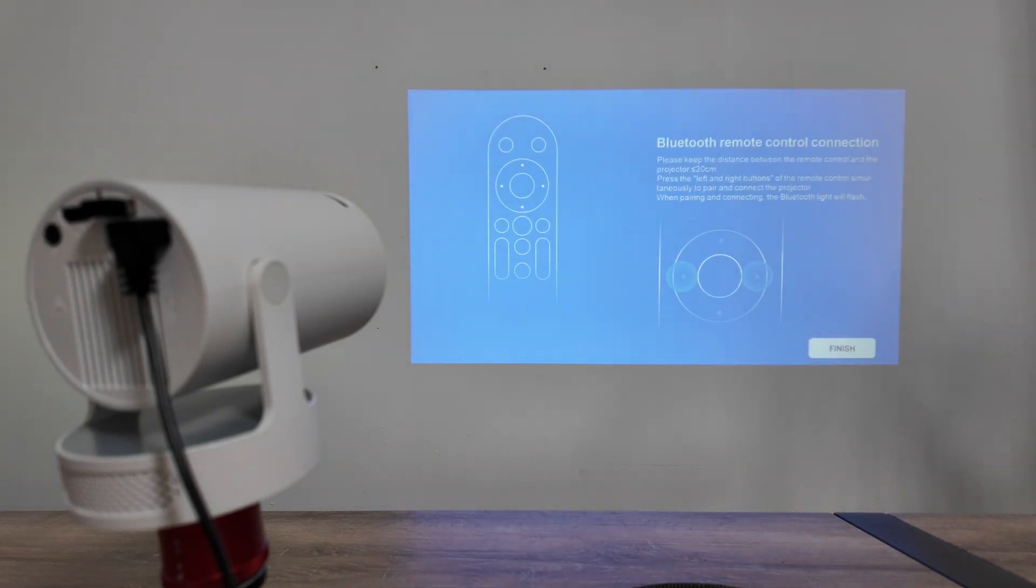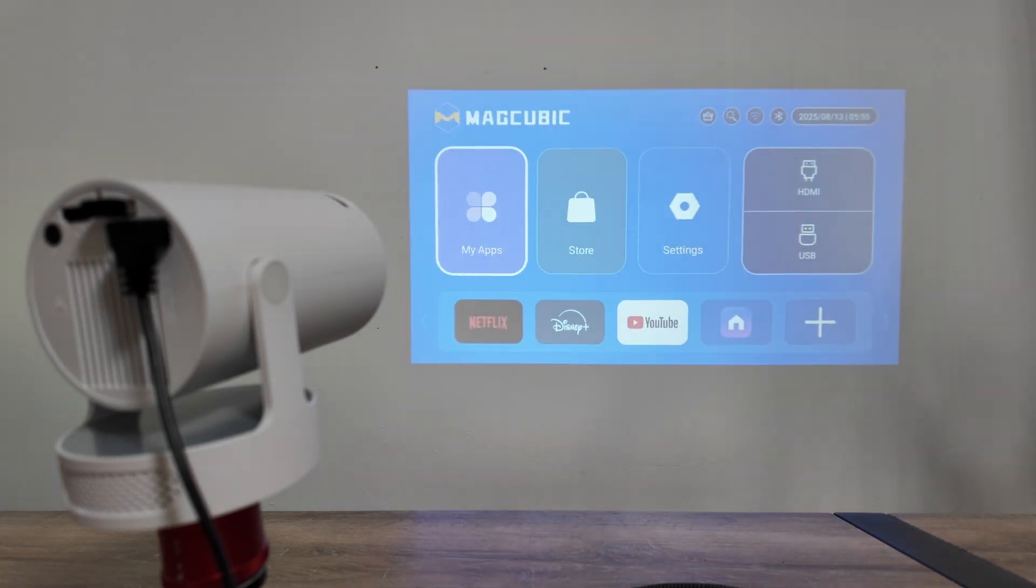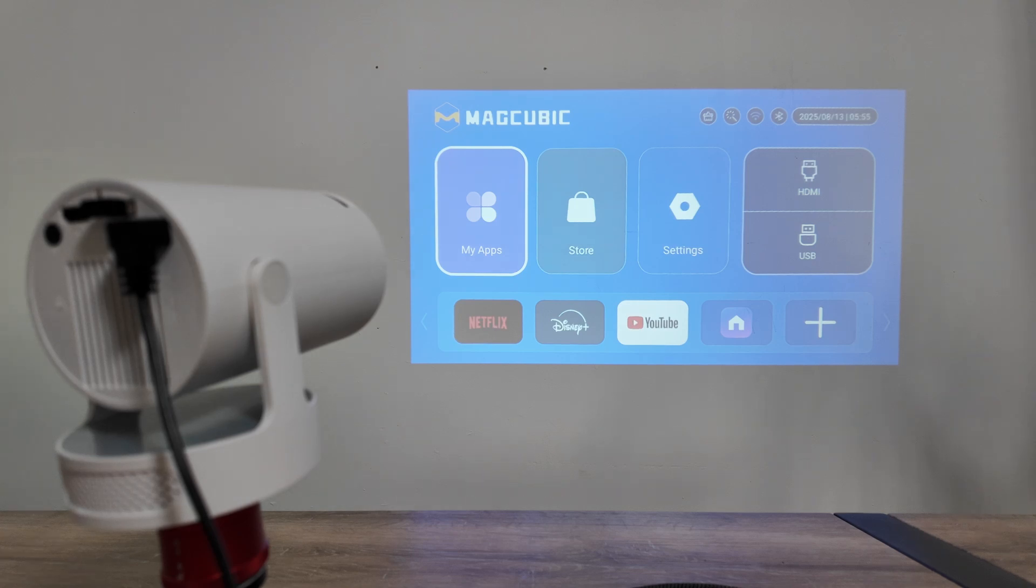So that's the way you can connect your HY300 projector to the Wi-Fi. I hope this helps. Leave your comments here, subscribe to this channel, and I'll see you in the next one.